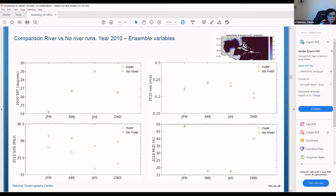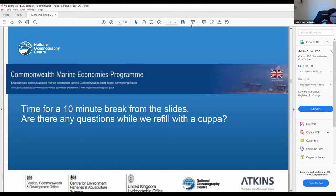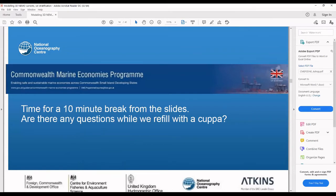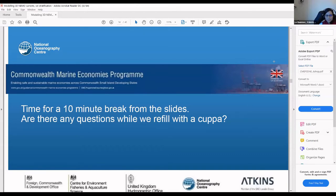There was a question about whether sargassum research has been applied to this. We just have a few figures where Marta will talk a little bit about sargassum, but we haven't really looked deeply into the link with sargassum yet.